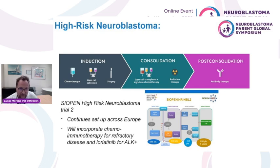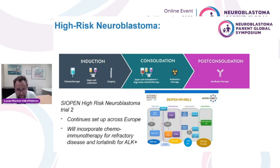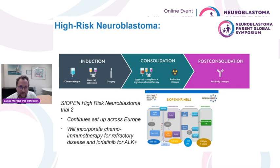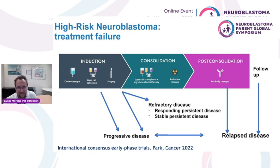The COPE trial is currently evaluating one randomized question in induction with two different chemotherapy regimens, evaluating the role of tandem transplant as consolidation, and evaluating different doses and ways of giving radiotherapy. We are also working to amend it to incorporate chemoimmunotherapy — chemotherapy with anti-GD2 immunotherapy for patients with refractory disease — and to incorporate ALK inhibitors for patients with ALK-positive disease. Unfortunately, as Professor Cohn mentioned, this treatment can fail, and we are doing a big international effort to use the same terminology for treatment failure.